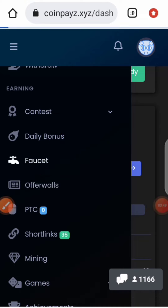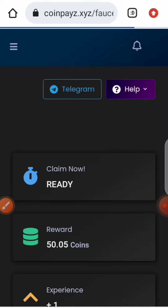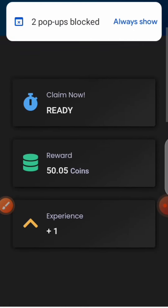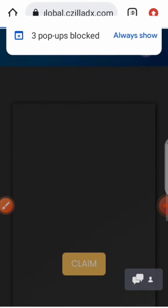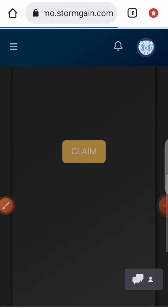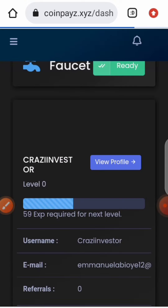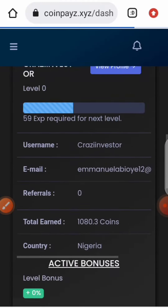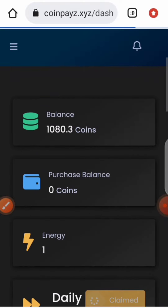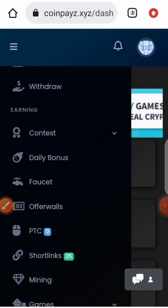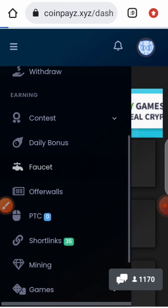To earn more coins, you just click on 'Faucet.' When you click on the faucet you'll be able to earn 50 coins from this faucet. Let's go back and click on the faucet.